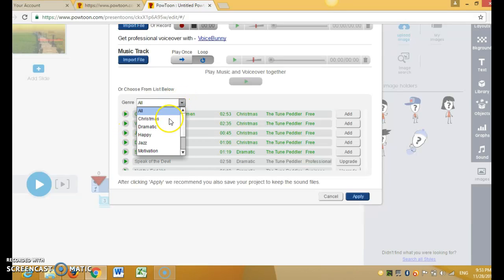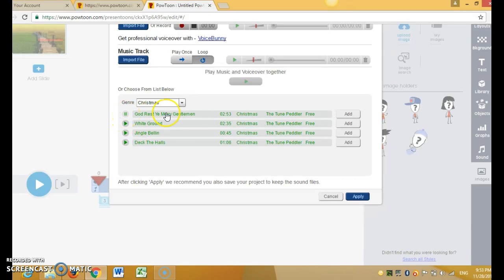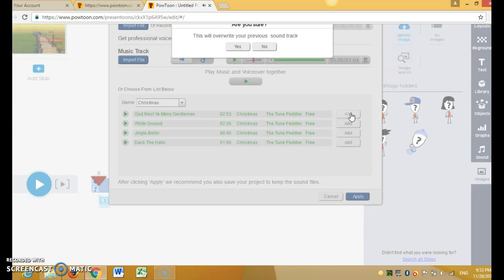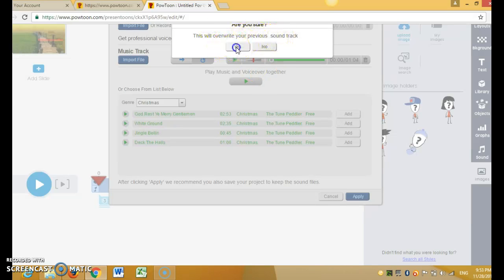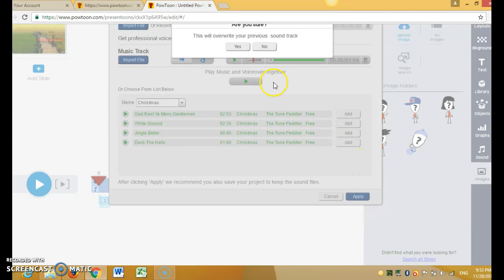For example, Christmas. There were Christmas music would lead up and I choose this song. And then I click add and click add. Are you sure you will overwrite your previous soundtrack? Yes, and add.